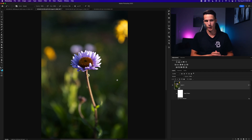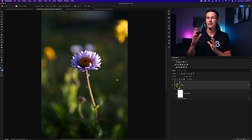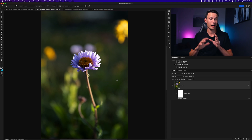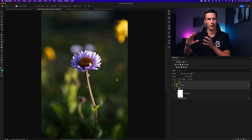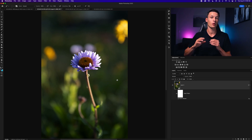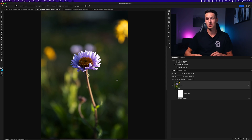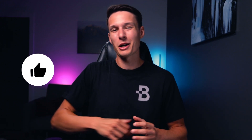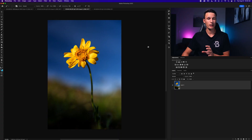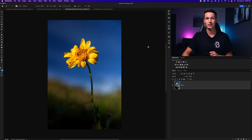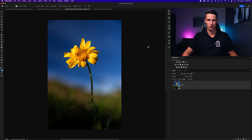Now let's get into the next two options, which are my favorite go-to settings for sharpening in Photoshop. We're going to first talk about Unsharp Mask and then High Pass filters. Let's start with the Unsharp Mask.